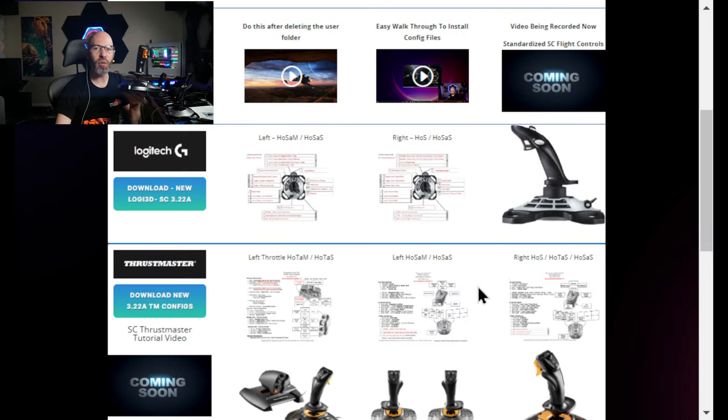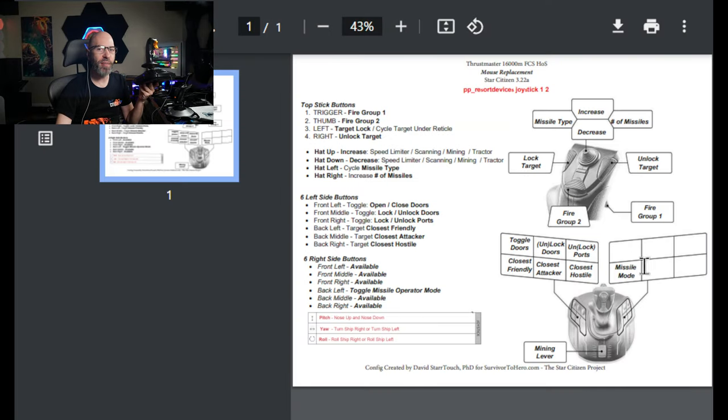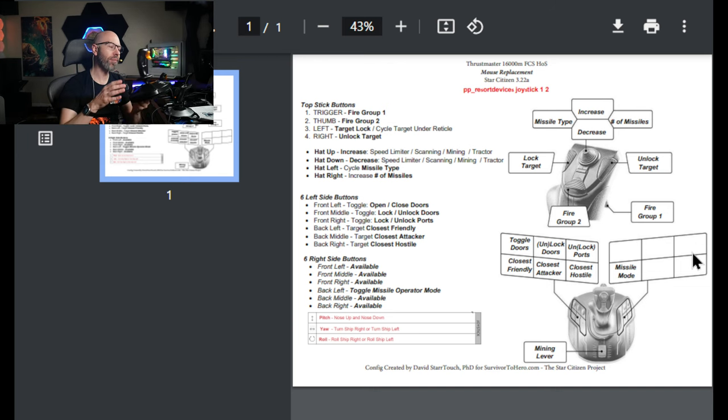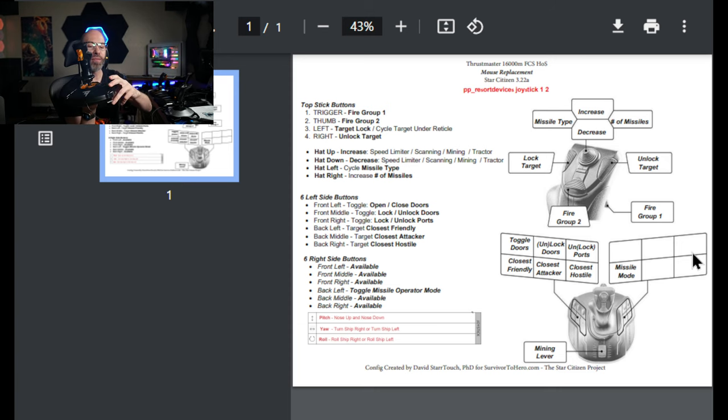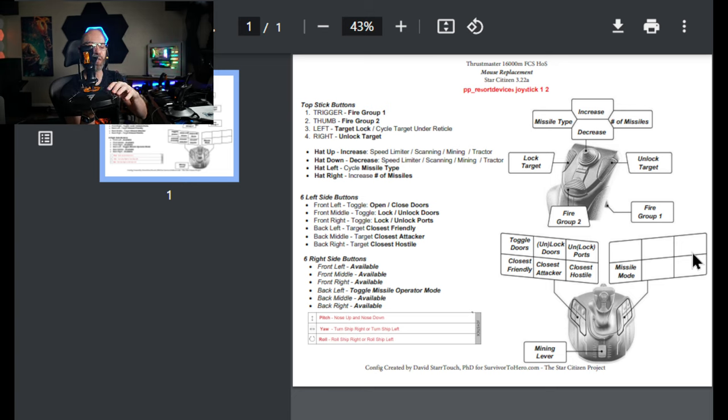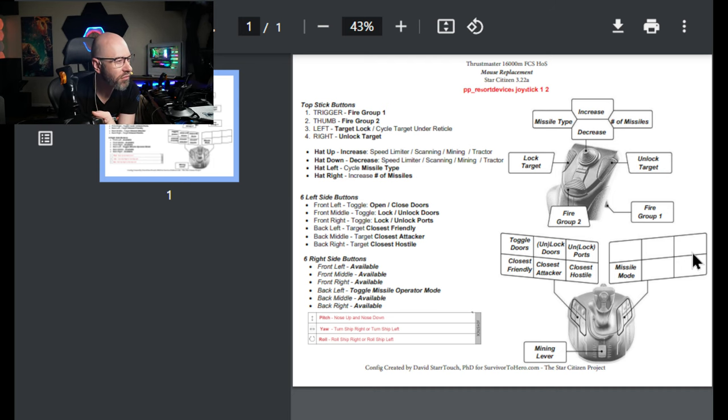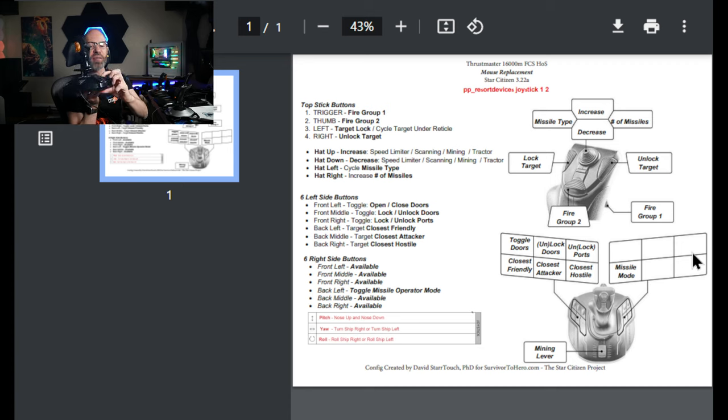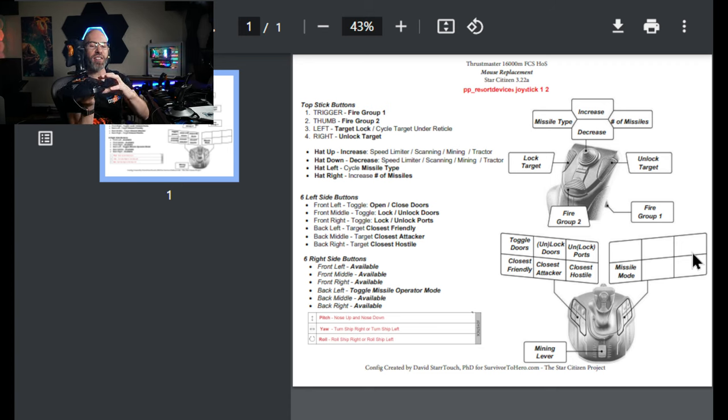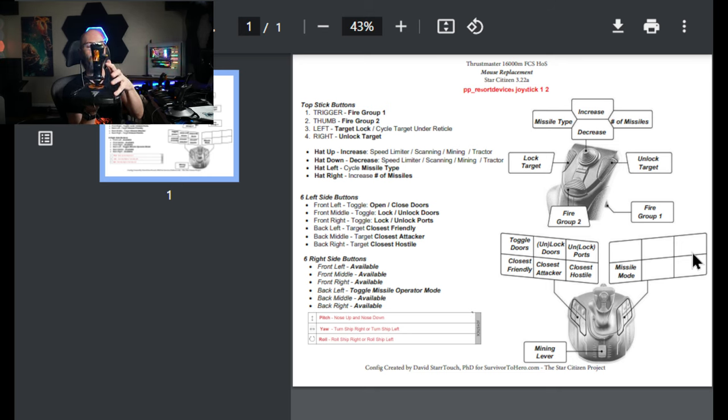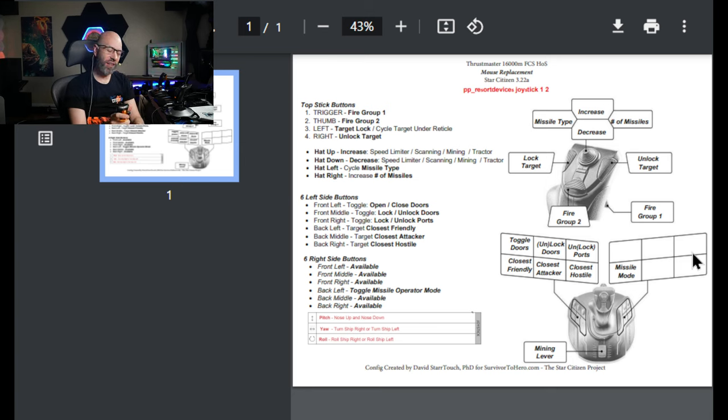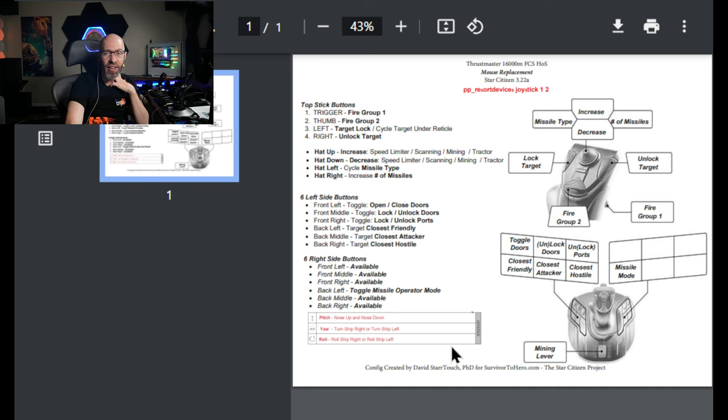So the only thing I really had to move over is for the Thrustmaster, I might put a panic launch over here, like one of the two, but I wanted to leave you five open to figure out what you wanted to do. We've got our open doors, that's on the outside, toggle doors, and then you've got lock and then the ports. And then you've got the same idea of nearest hostile. Closest friendly is right next to the doors. Friendly, I set it up for the friendlies on the outside, the attacker is in the middle, the hostile is there. And for the doors, I wanted to have open doors more accessible.